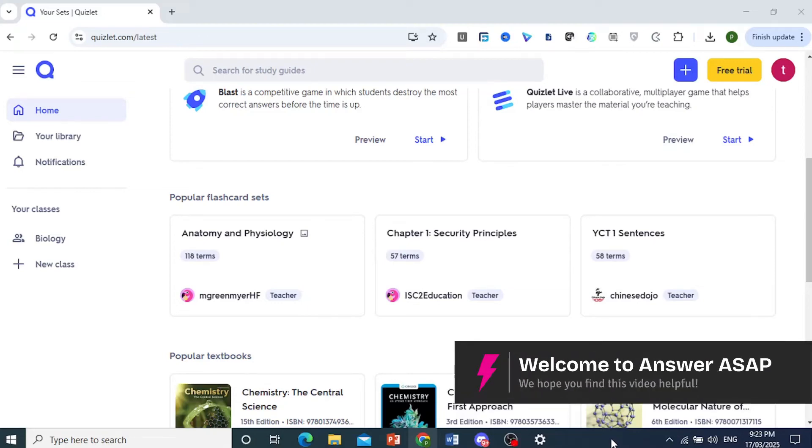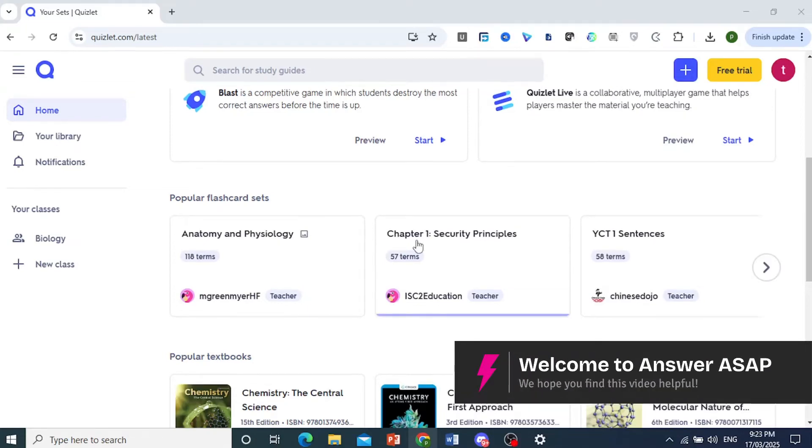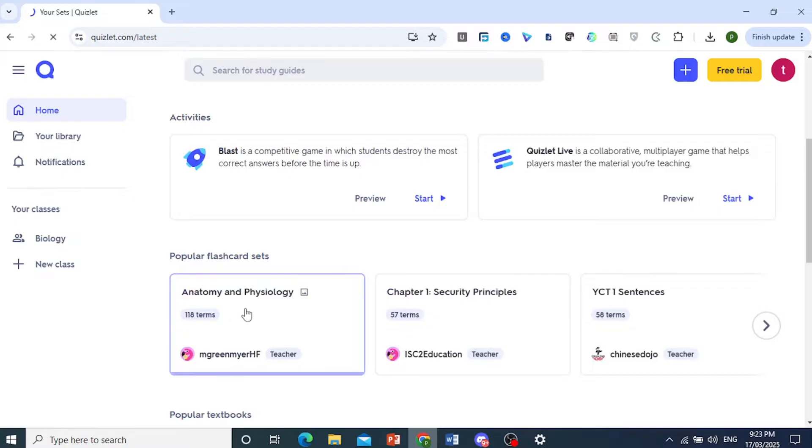Hey guys, in this video I'll show you how to download Quizlet flashcards.